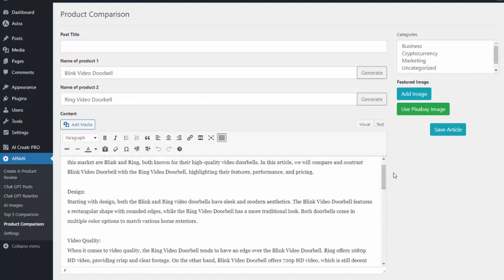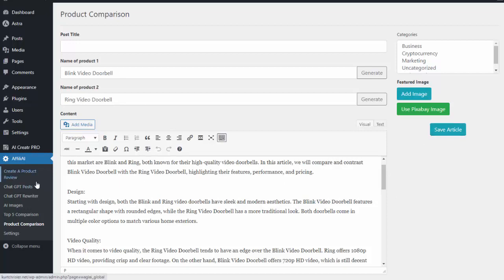Again, you just give it two different products and it'll go out and write that comparison for me. I hit save article and it's on my site and ready to go.